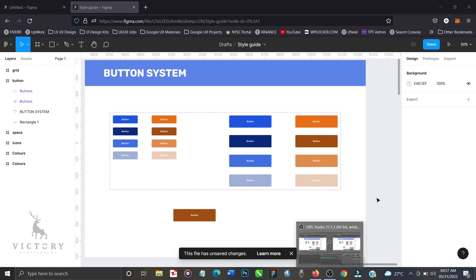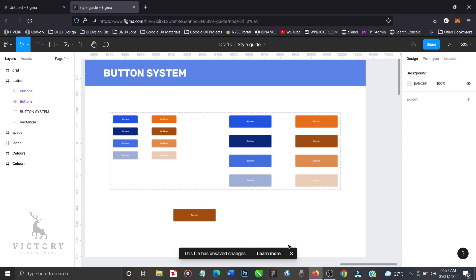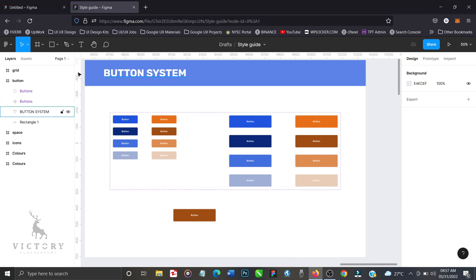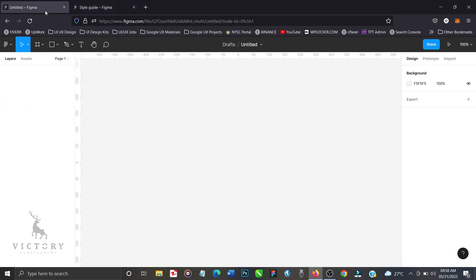Without further delay, let's get started. We're going to be creating complex auto-layered buttons. Let's go to a new document and create a rectangle just to form a contrast against the background.